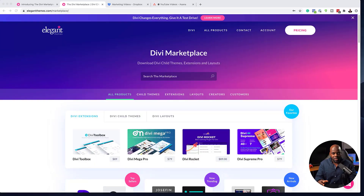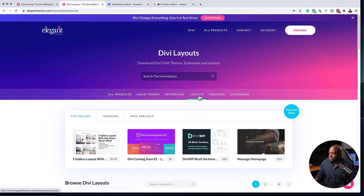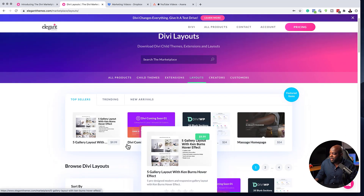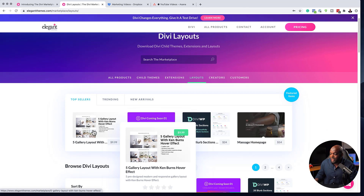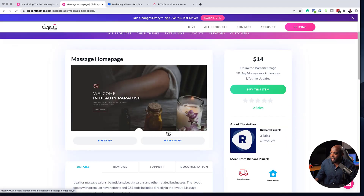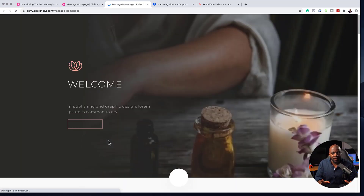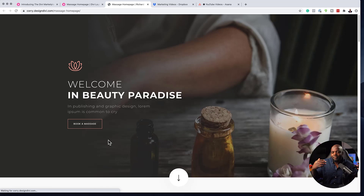Before we do that, I just want to go to the Marketplace and show you what it looks like. Over here, this is the main website. You can see the main things are the chart themes, extensions, and layouts. These layouts are pretty much packages you can sell. Here we can see quite a few — this one is a gallery layout, this one is a massage homepage. If I click on it and go to the live demo, this page has been created using Divi. Pretty much what these people are doing is packaging their designs and selling them.